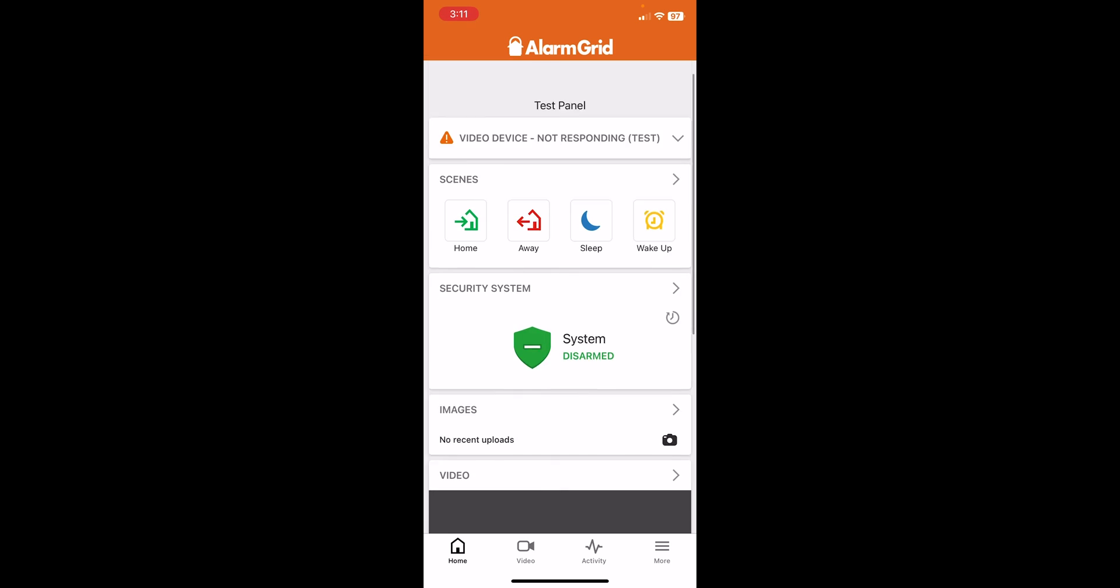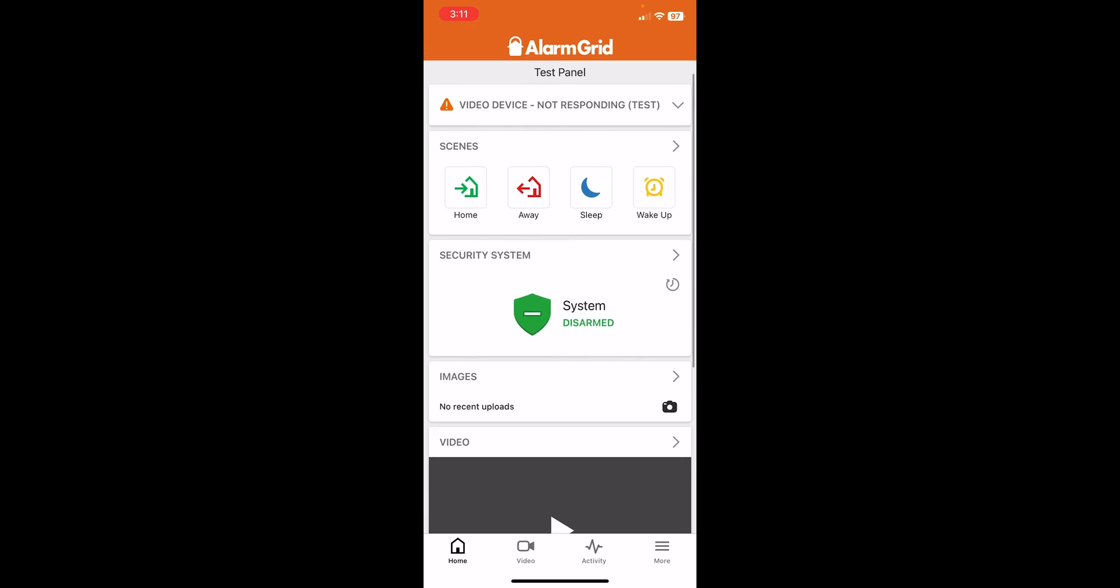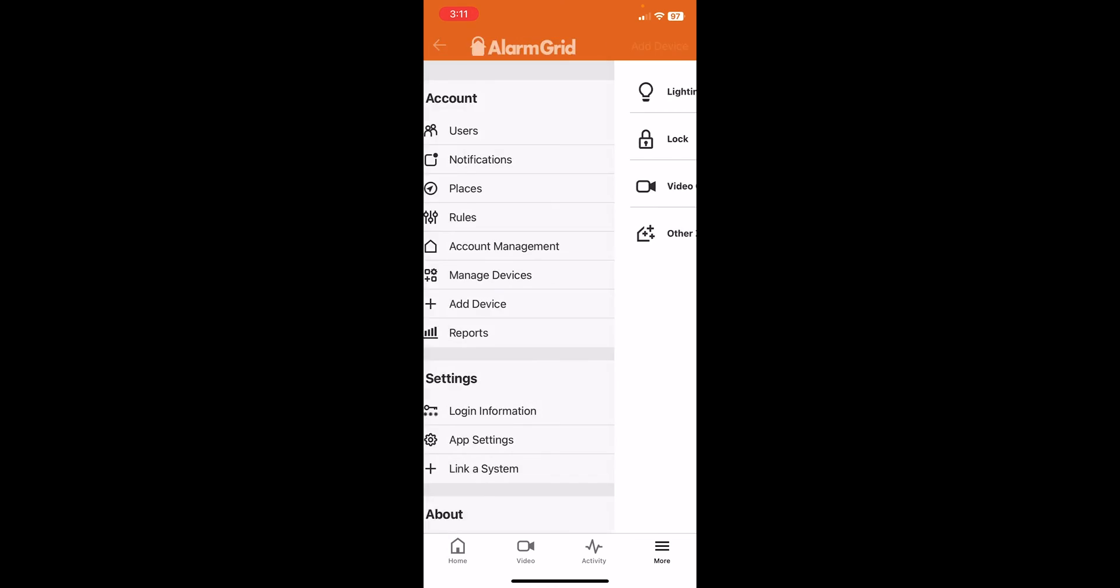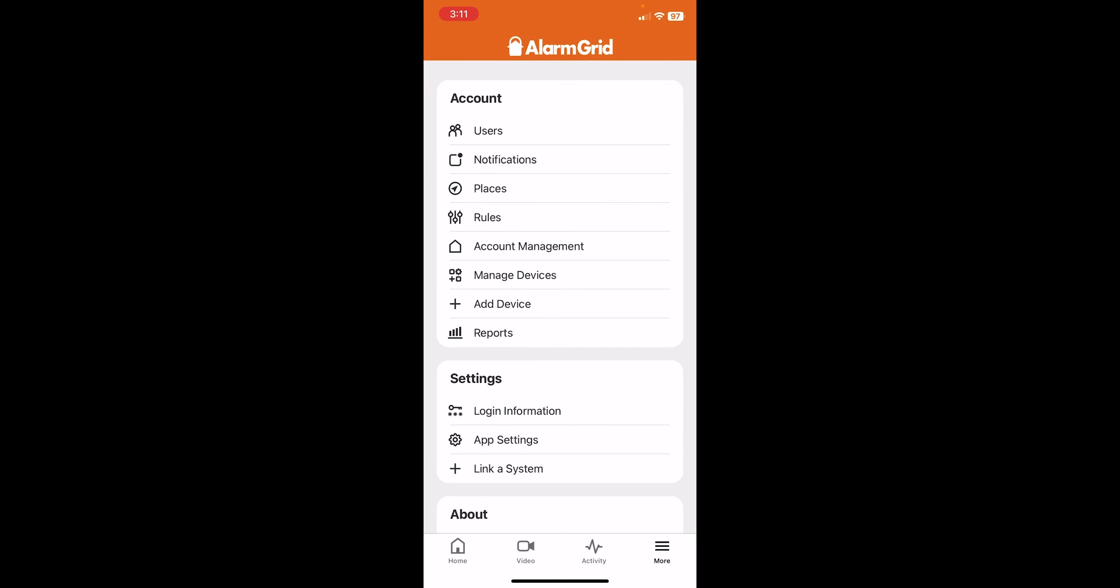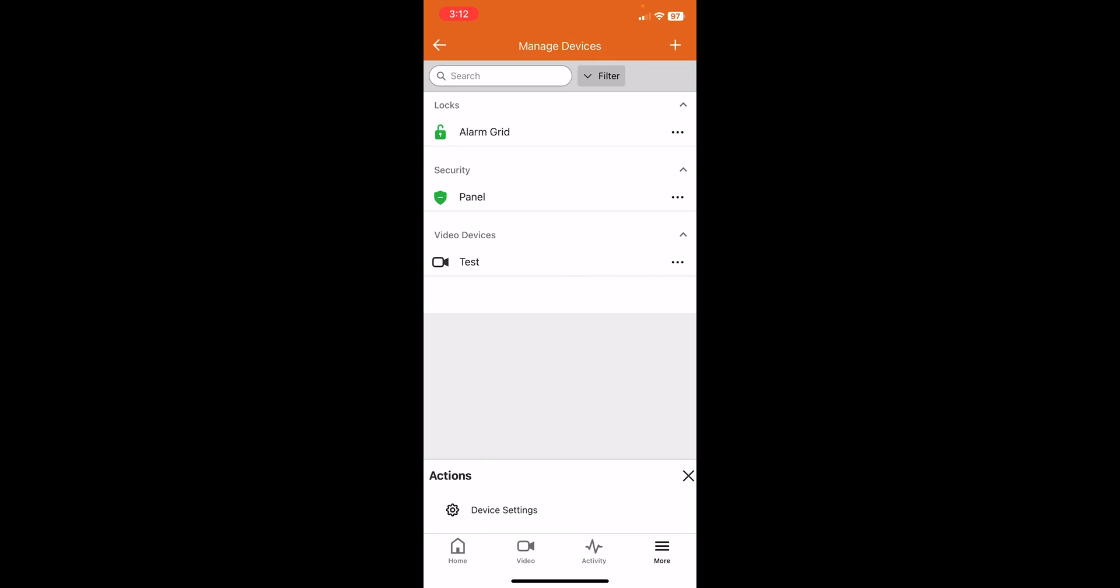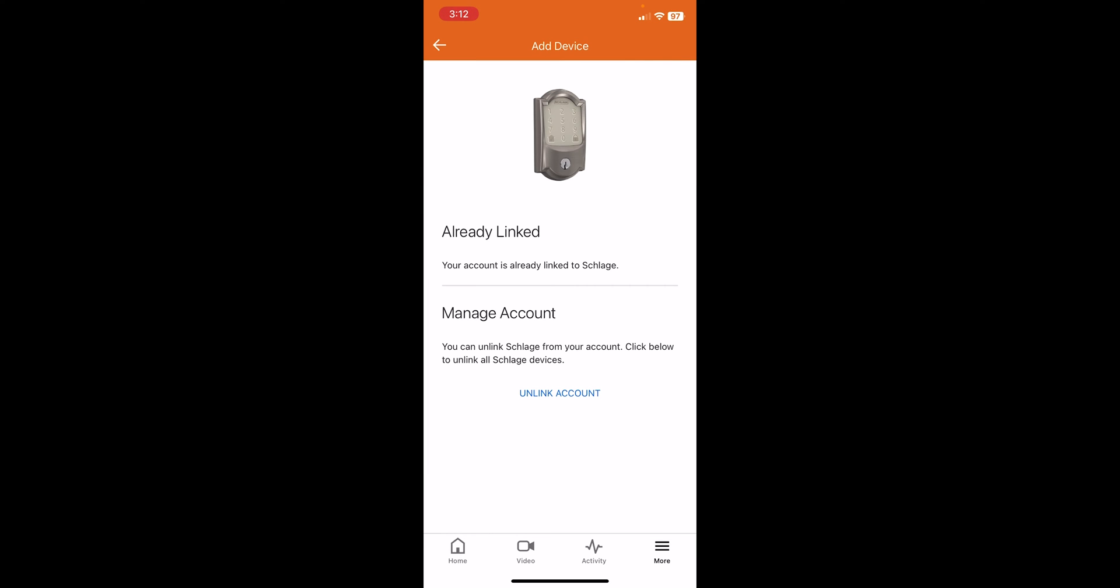And then now what we'll do is we're going to make sure it's communicating properly. So we can go to Manage Devices. Okay, we have the lock there. And as you can see, there's not really much for device settings here. It's just going to ask you to unlink your account.